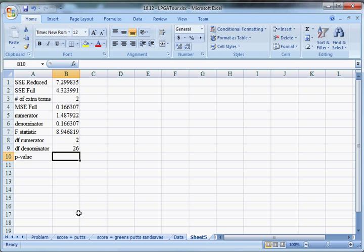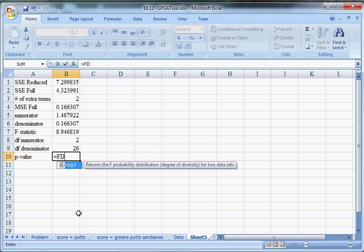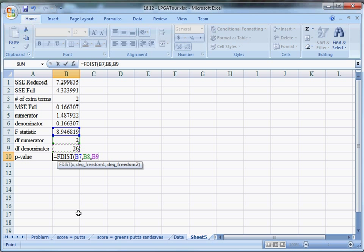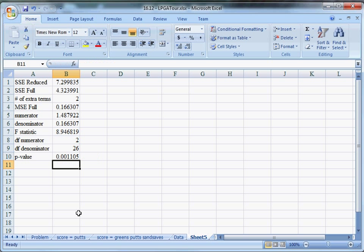Now to get my P value, I can just use Excel to get that for me. It's going to be equals F dist returns the F probability distribution for two data sets. My X is the F statistic right there 8.94. My degrees of freedom one is the numerator. My degrees of freedom two is the denominator. That's my P value 0.001.